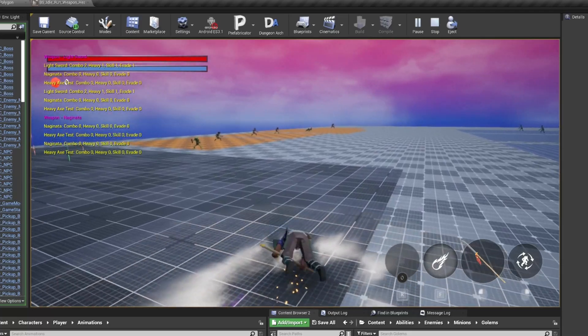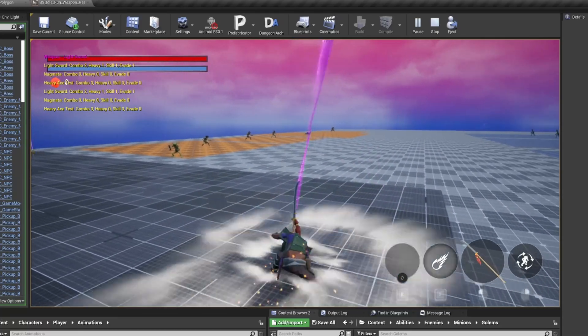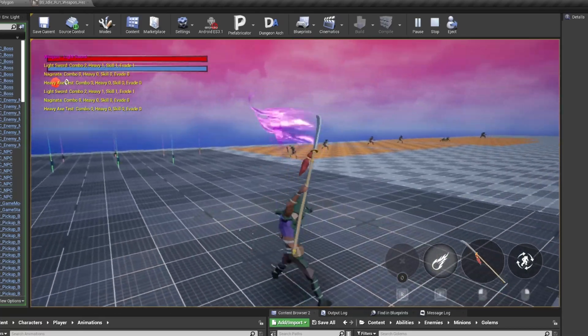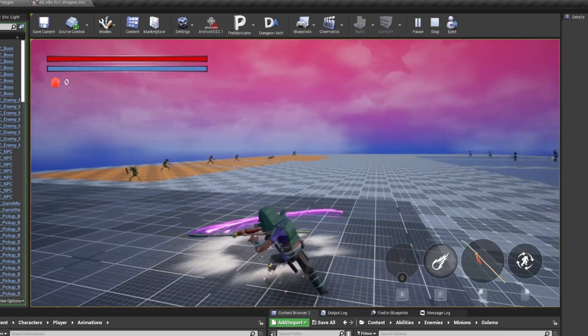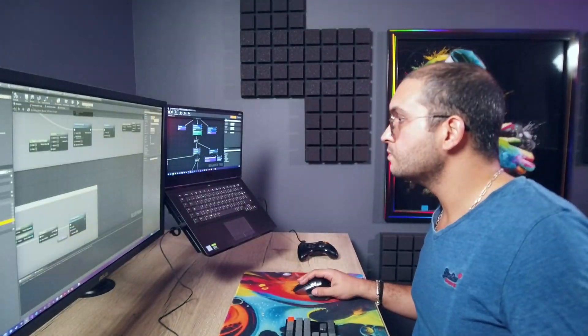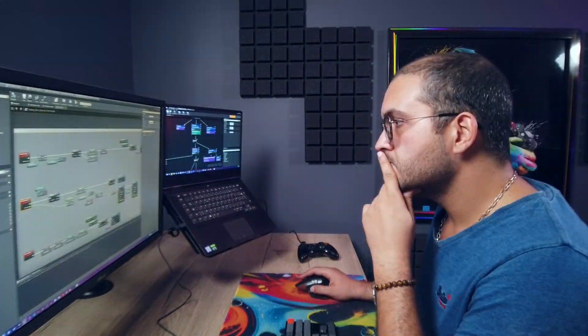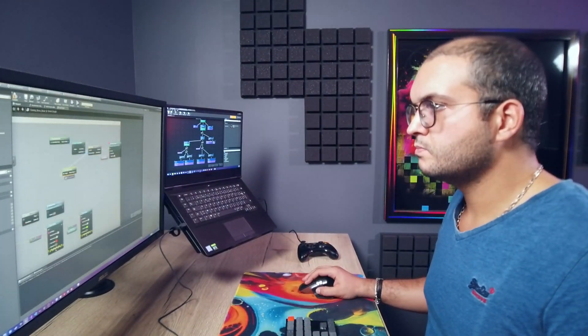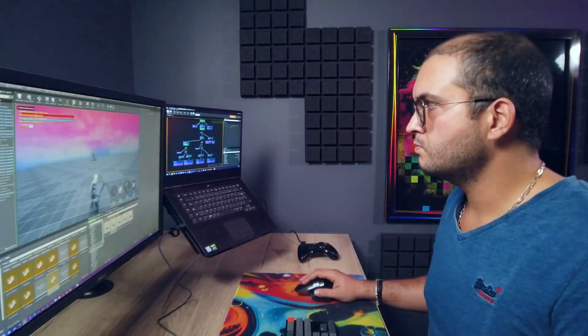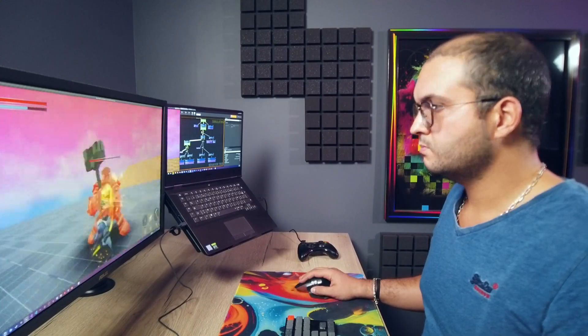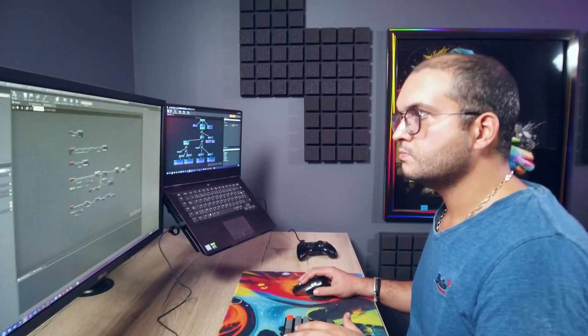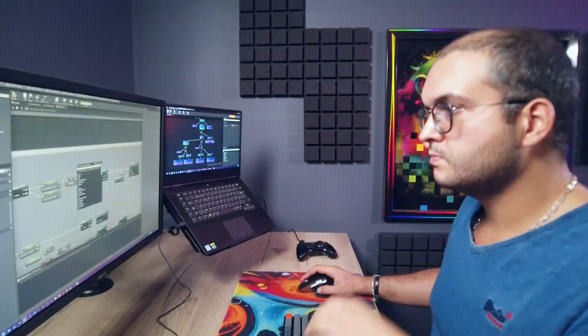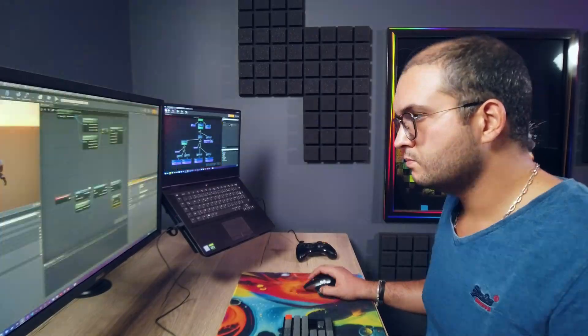While basic combo attacks are hit based and need the weapon to collide with the enemy character to apply damage, special attacks and ultimates are area of effect based, and can deal damage to surrounding enemies or far away enemies depending on the weapon. The weapons can also have elements that apply status effects to enemies. Water slows them down, fire does damage over time, thunder stuns them, etc.